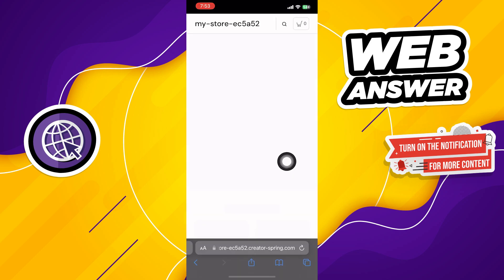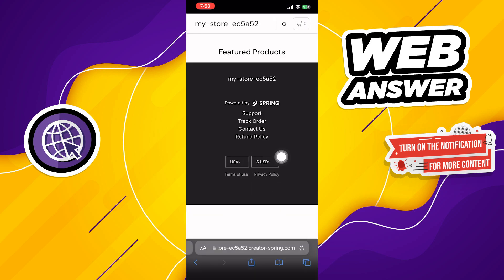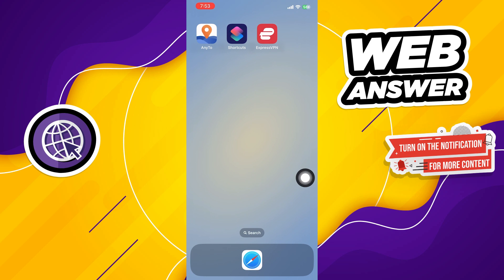Then you can see the featured product or other details about your store. Thanks for watching and please leave a like, subscribe and share.